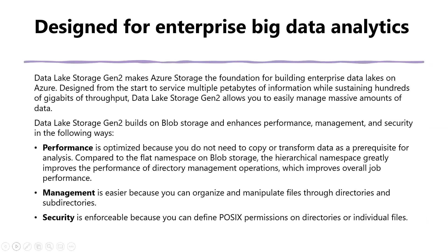Designed for enterprise big data analytics. ADLS Gen 2 is designed for enterprise big data analytics. Data Lake Storage Gen 2 makes Azure Storage the foundation for building enterprise data lakes on Azure. It is designed from the start to service multiple petabytes of information while sustaining hundreds of gigabytes of throughput. Data Lake Storage Gen 2 allows you to easily manage massive amounts of data.